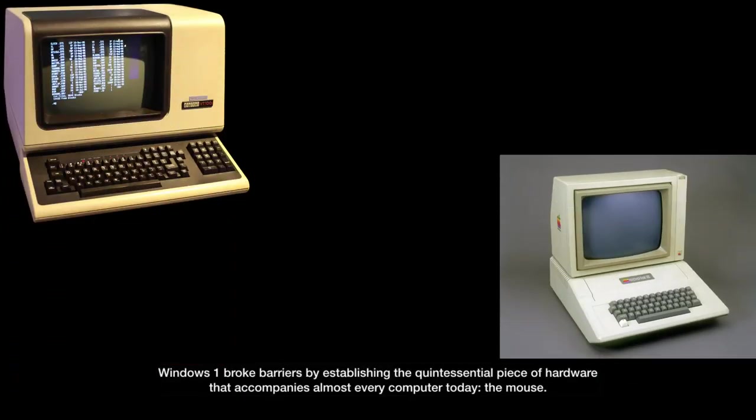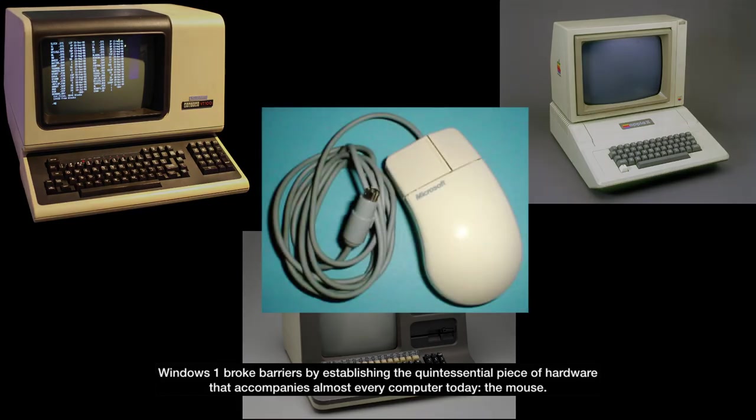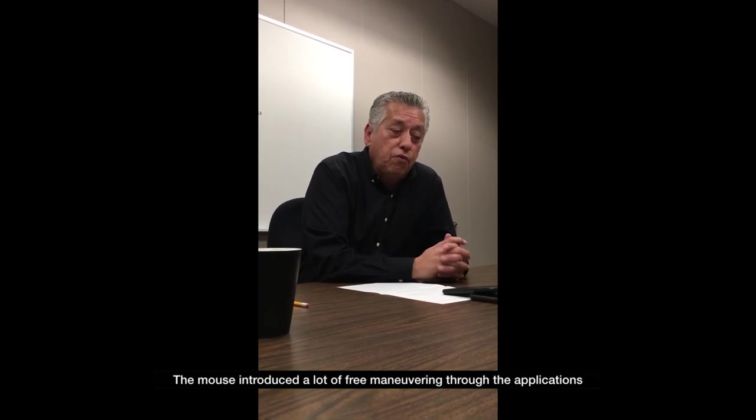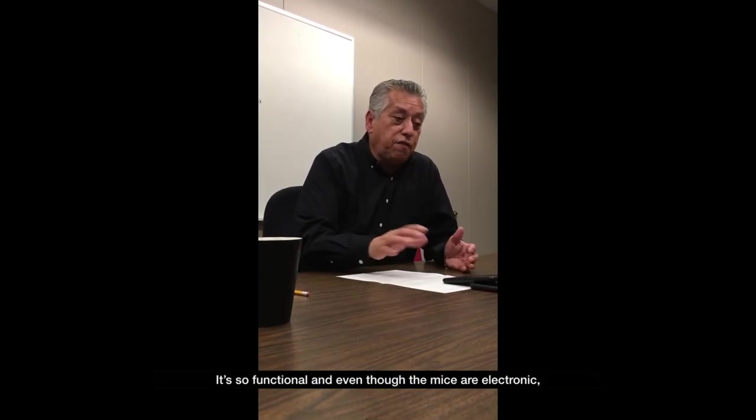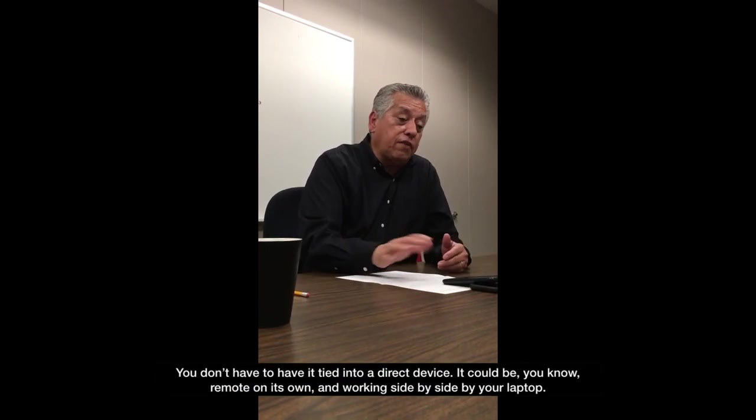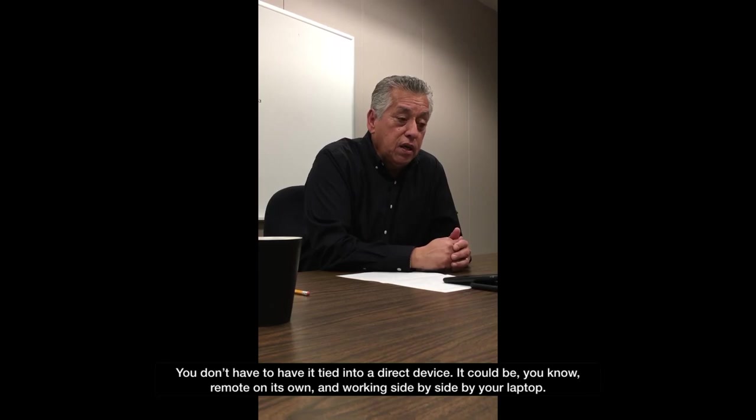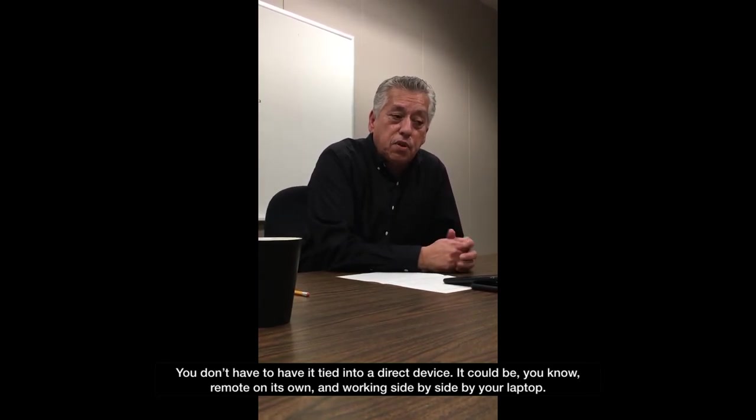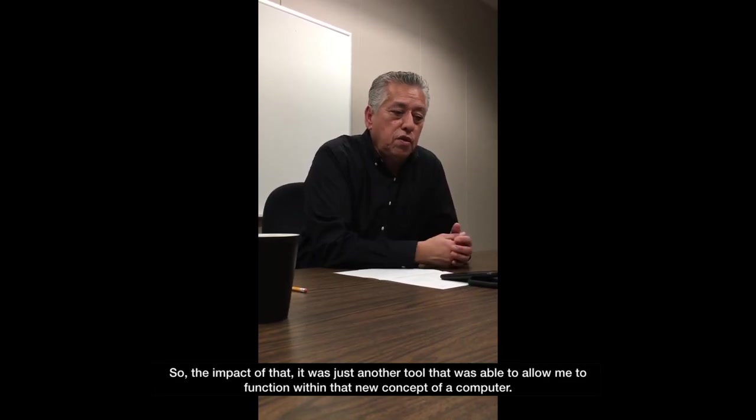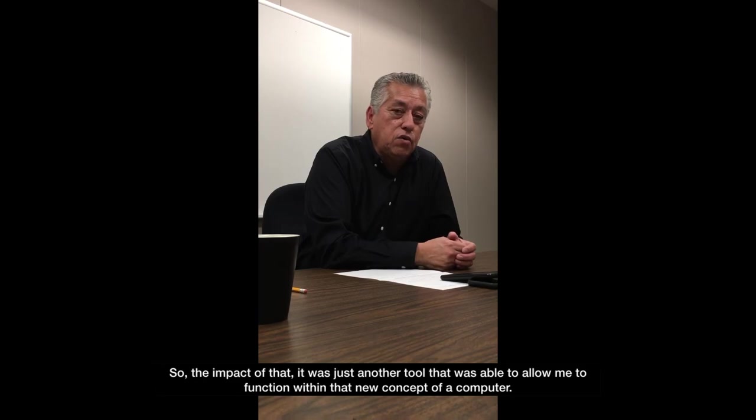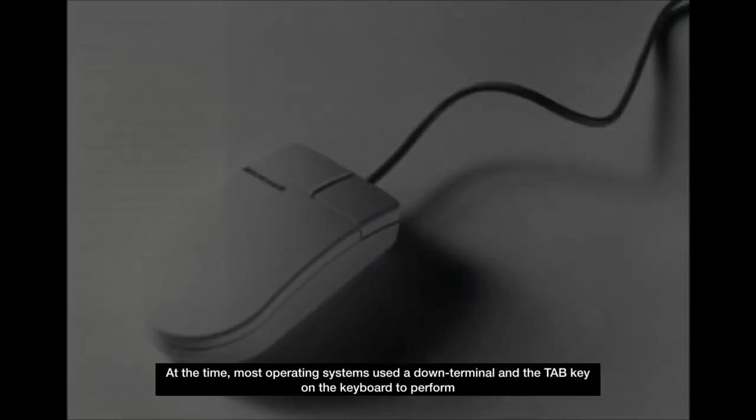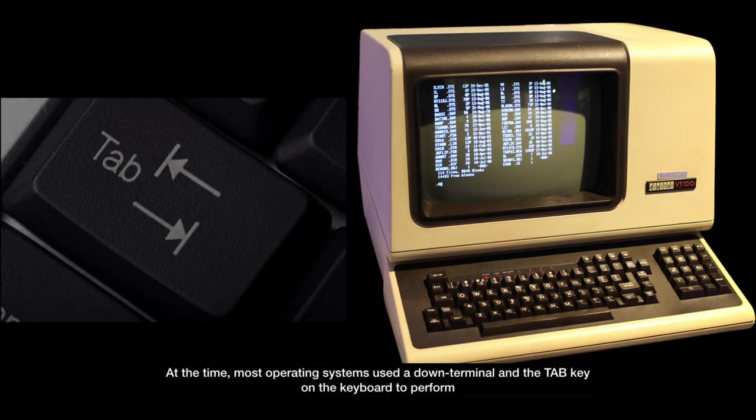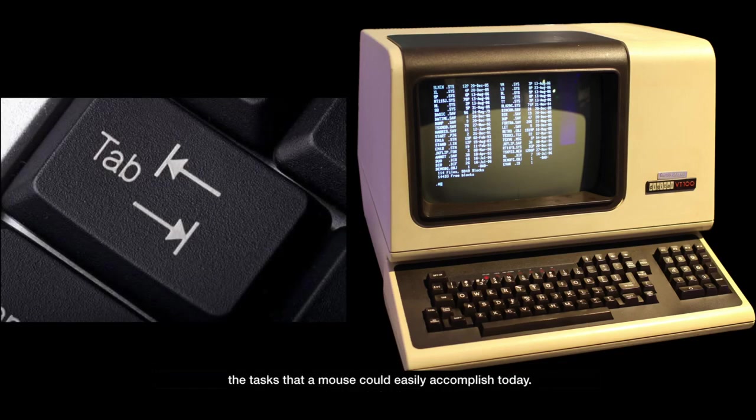Windows 1 broke barriers by establishing the quintessential piece of hardware that accompanies almost every computer today, the mouse. The mouse introduced a lot of free maneuvering through the application. It's so functional. Even though the mice are electronic, you don't have to have it tied into a direct device. It can be remote on its own, working side-by-side with your laptop. It was just another tool that was able to allow me to function within that new concept of the computer. Windows was one of the first operating systems that implemented the mouse as a pointing device. At the time, most operating systems used a down terminal and the tab key on the keyboard to perform the tasks that a mouse could easily accomplish today.